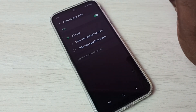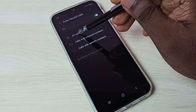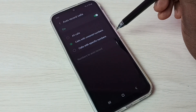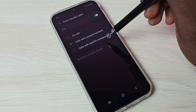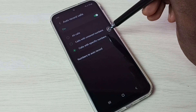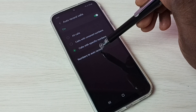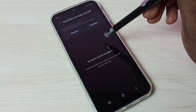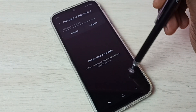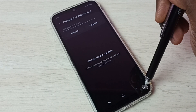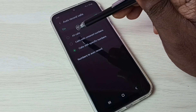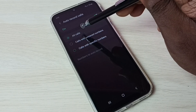The options are: auto call recording for all calls, calls with unknown numbers, or calls with specific numbers. For specific numbers, we can specify them here — tap on 'Number to auto record' and here we can add the numbers for which we need to enable auto call recording.